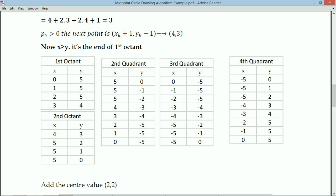For the fourth quadrant, write the third quadrant values from bottom to top: (5,0), (5,1), (5,2), (4,3), (3,4), (2,5), (1,5), (0,5). In the fourth quadrant, X values are negative. So: second quadrant = first quadrant bottom-to-top with Y negative; third quadrant = second quadrant bottom-to-top with X and Y negative; fourth quadrant = third quadrant bottom-to-top with X negative.